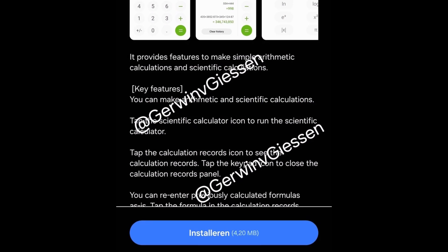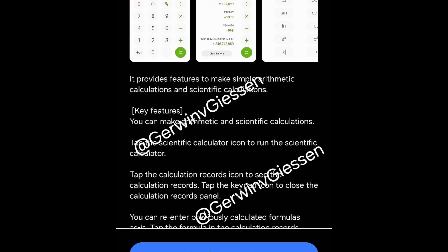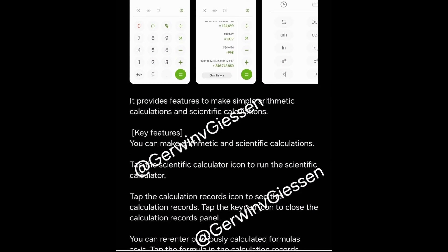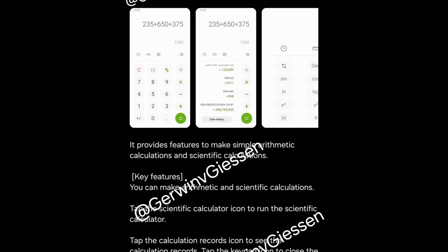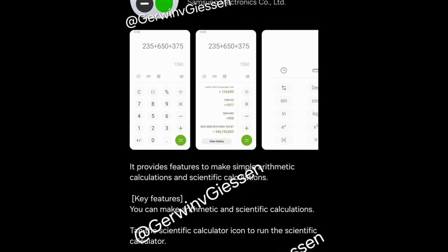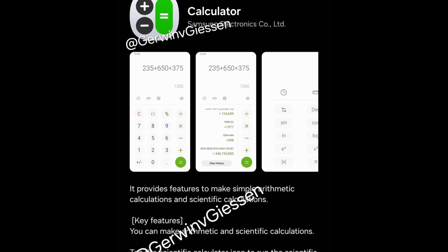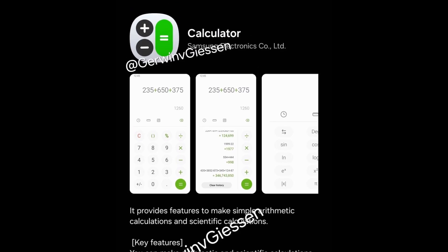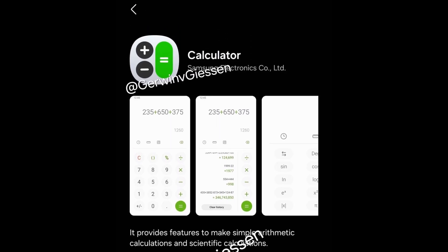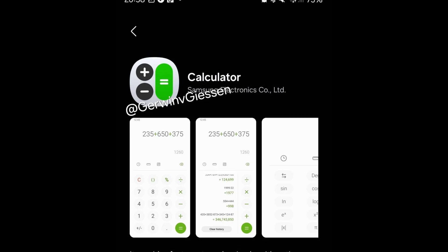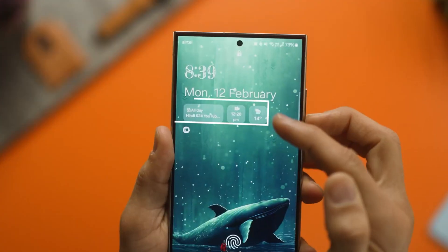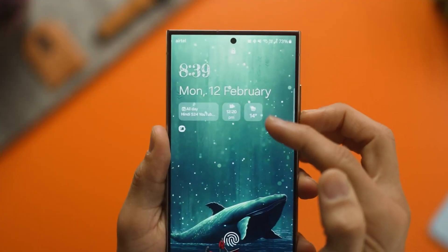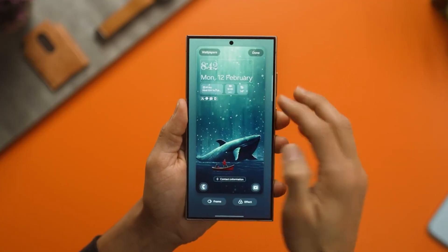Samsung Calendar has undergone the most noticeable transformation, introducing customizable widgets for background and shape, alongside vibrant new color options for full-screen alarms and event reminders.